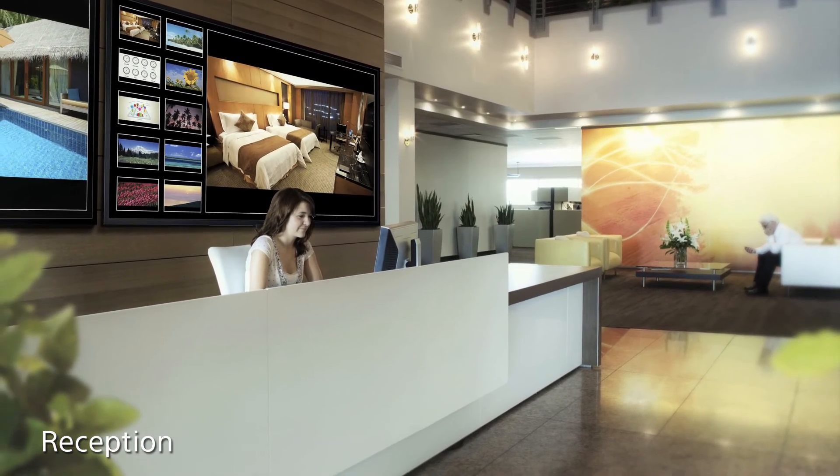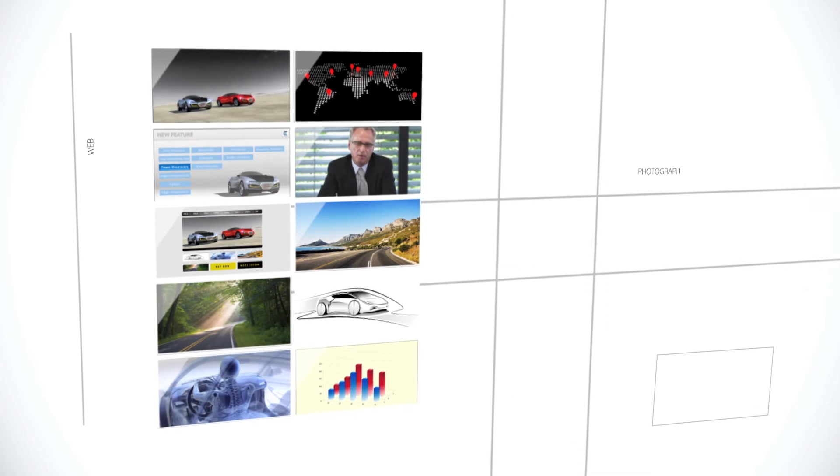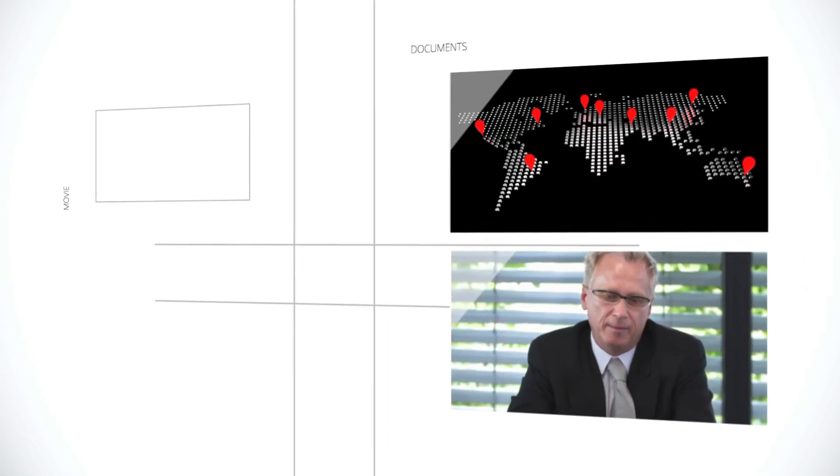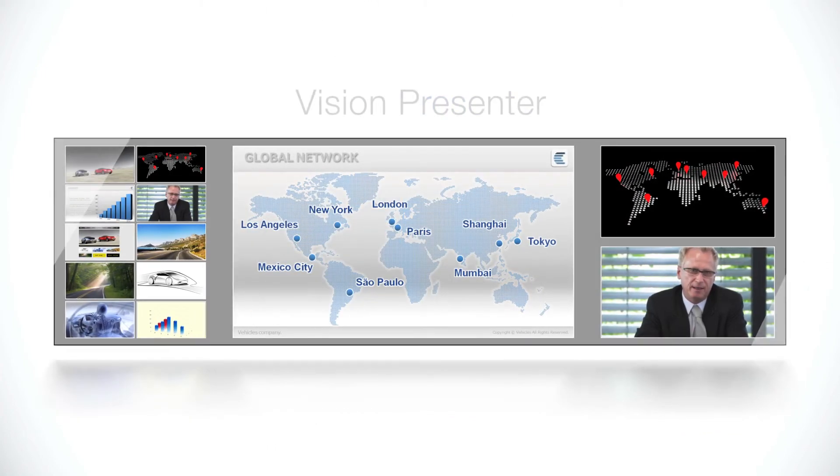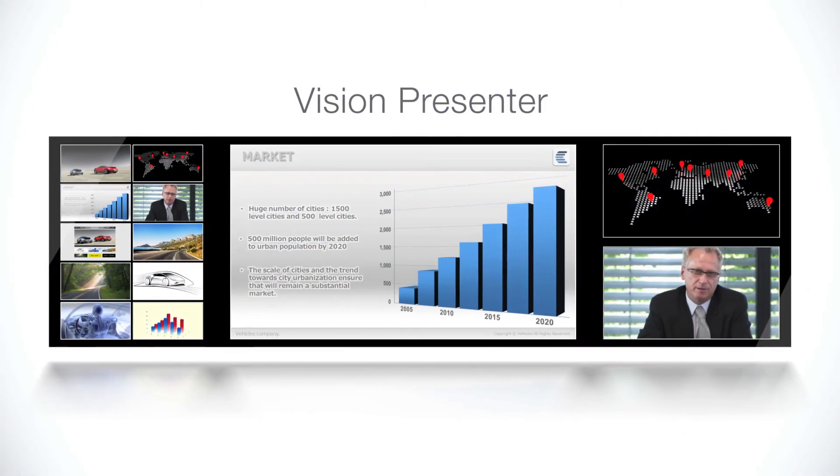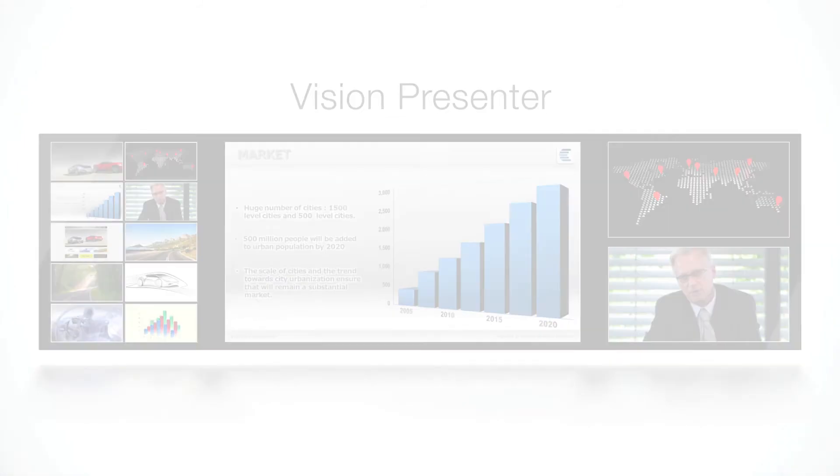We offer more efficient ways to communicate, stimulate, interact and discuss. Vision Presenter. For new communication.